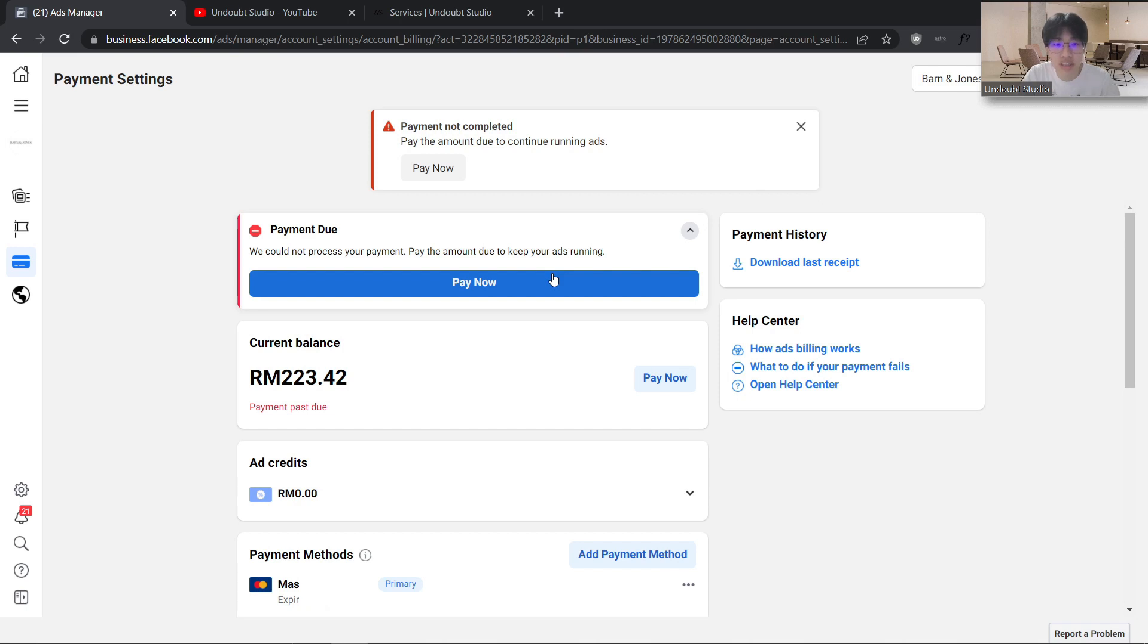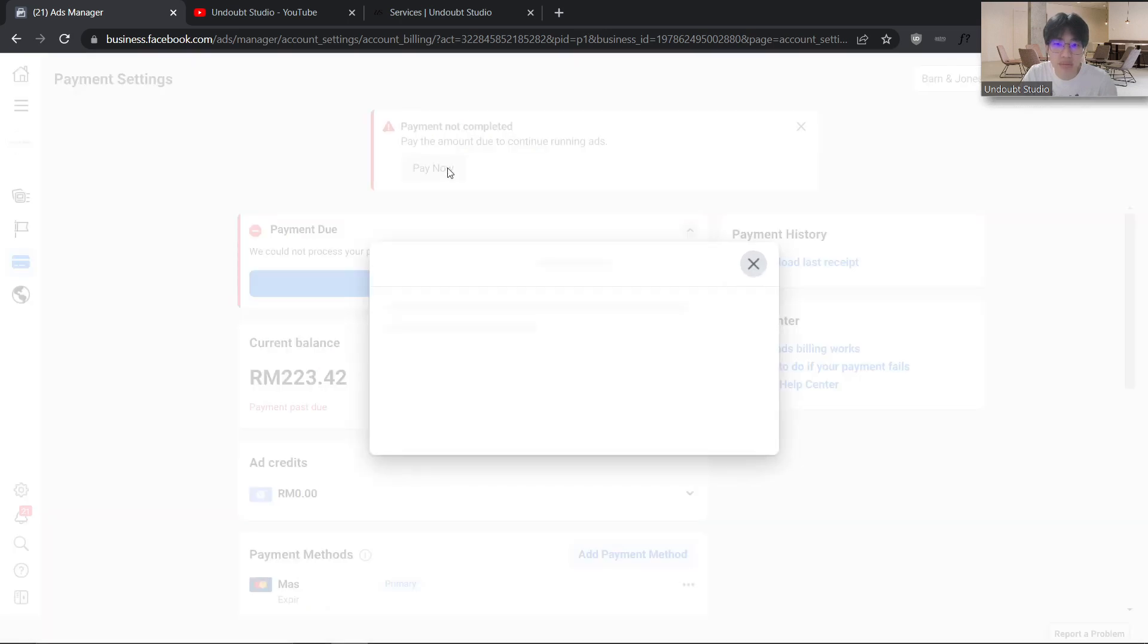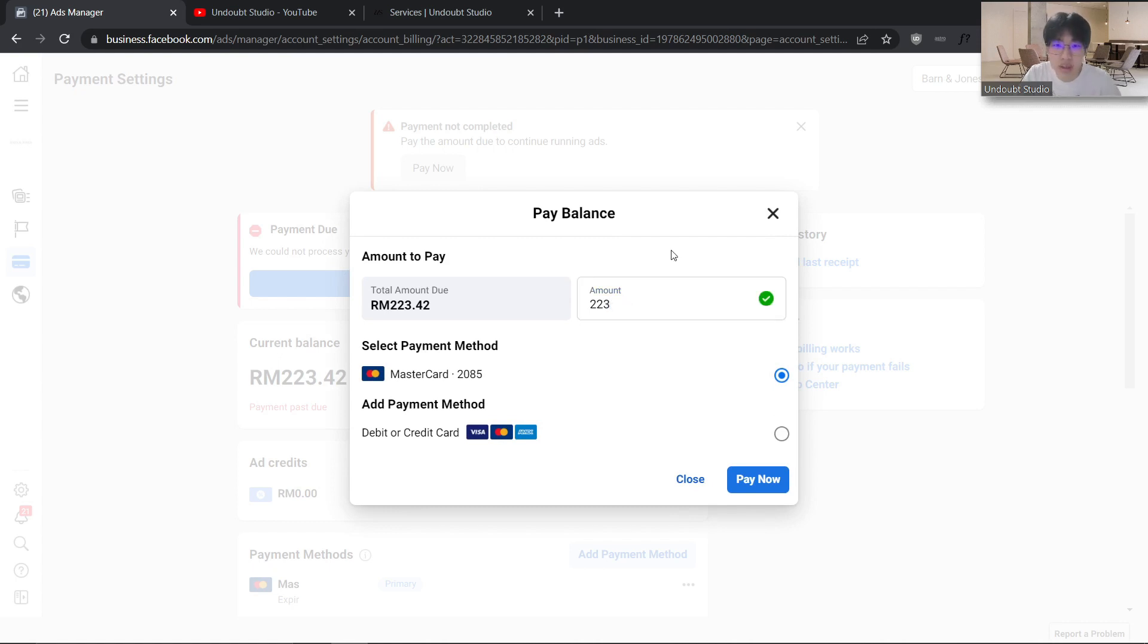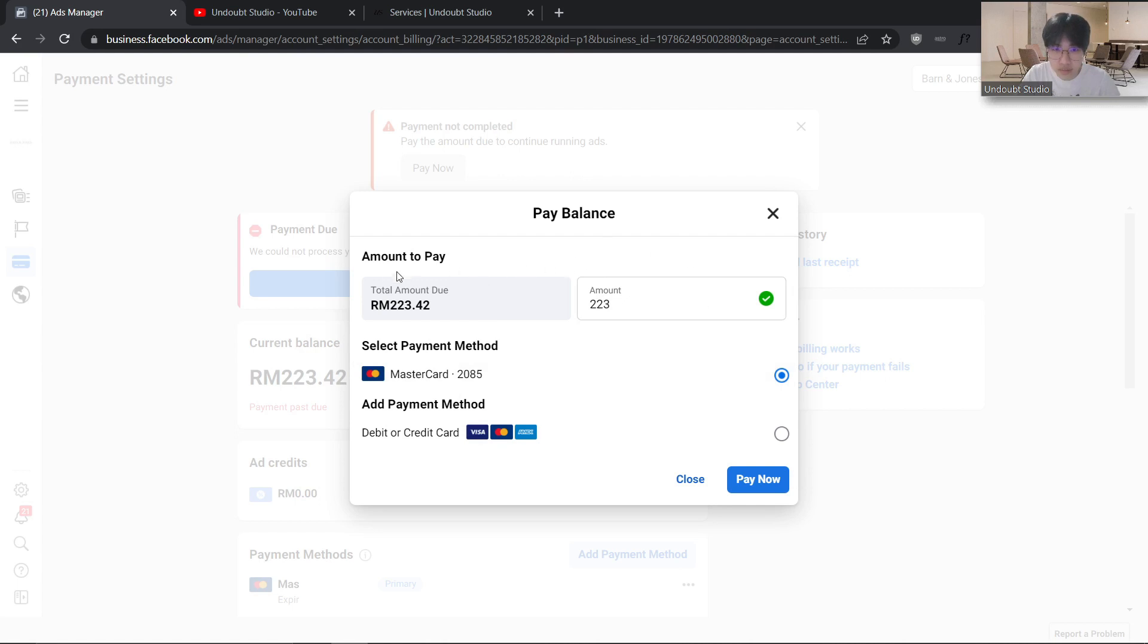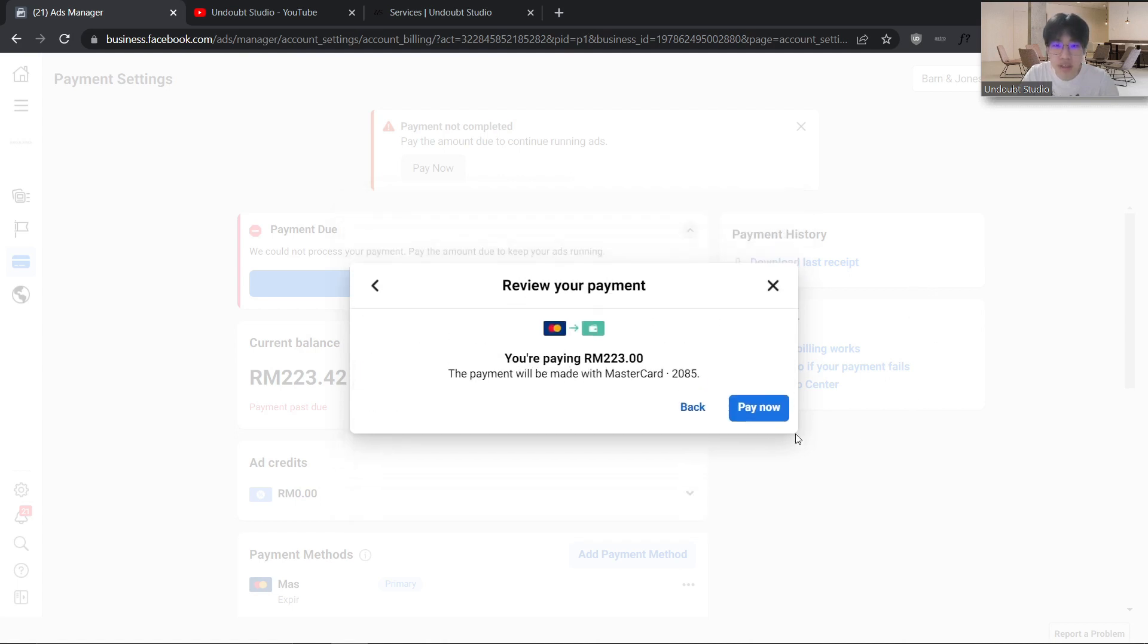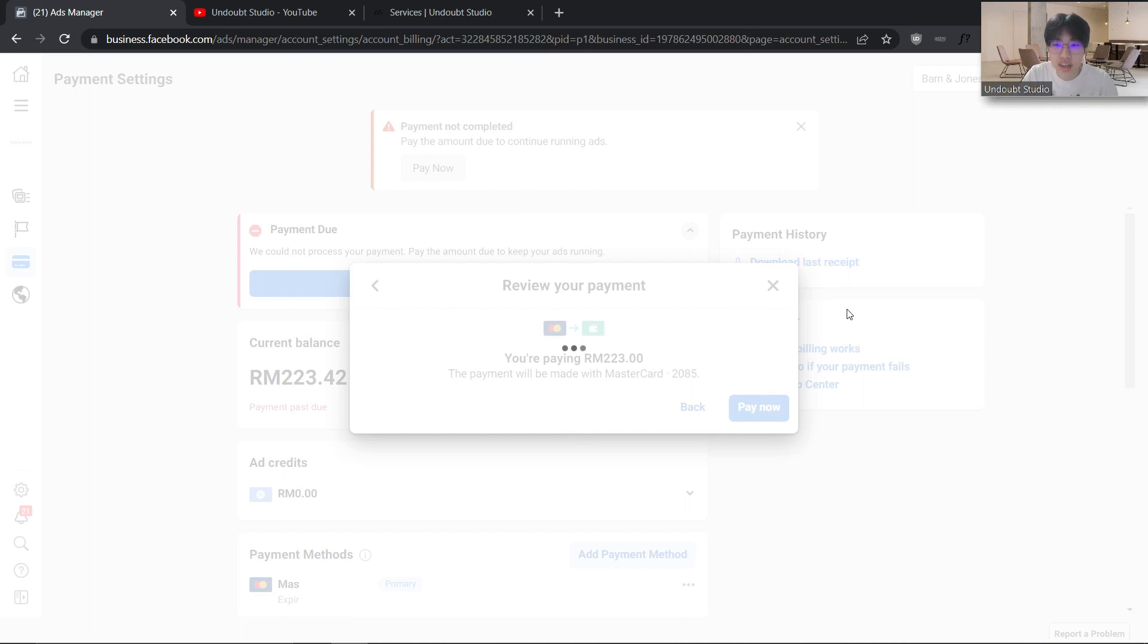Usually it just doesn't go through. What you can actually do is click on 'Pay Now,' and in the amount section, remove the cents—just the round number—and go ahead and click 'Pay Now.' That way it actually loads and charges the card.